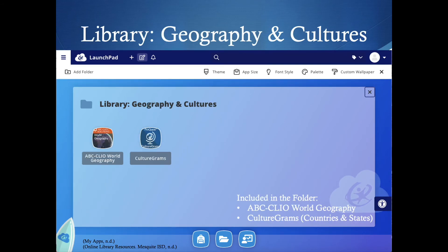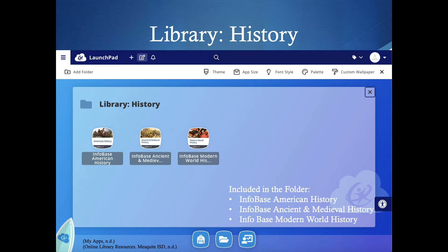The library geography and cultures folder is for if you're specifically looking up information about the earth, environment, geography, or about different countries, cultures, and states. Then the next are the library history databases. The library history folder is specifically for American history, ancient and medieval history, and modern world history. So if you're looking for anything about history class, these are the databases you can search through first.